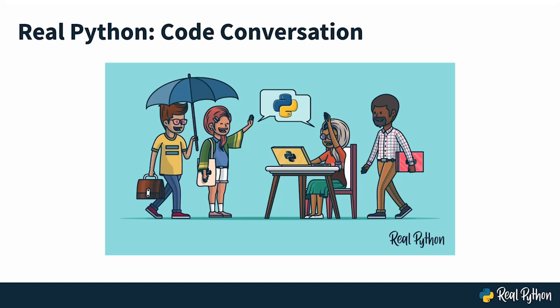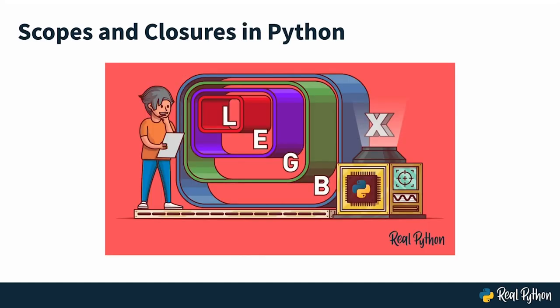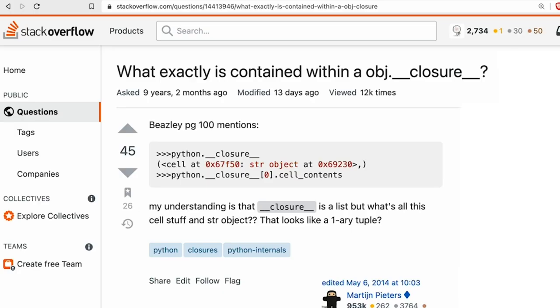Welcome to a real Python code conversation. In this guided walkthrough, you will learn about scopes and closures in Python using a practical example, stepping through it using a debugger. Maybe you've been wondering how closures and scopes work in Python, and like one of our participants during office hours, you just heard about __closure__ and you're wondering what is going on here.